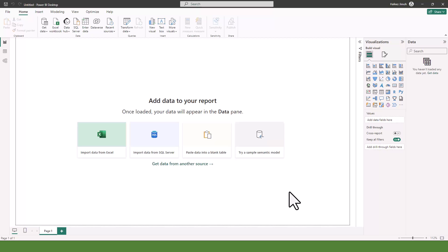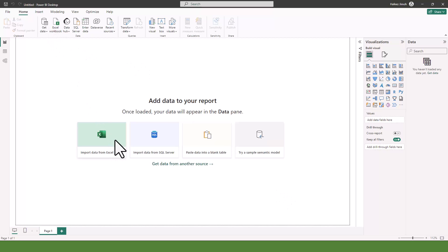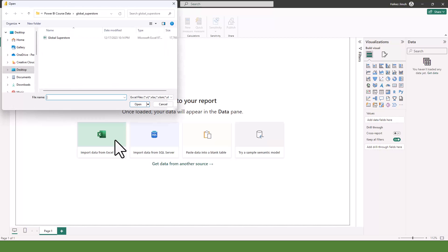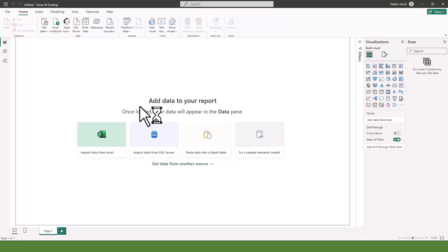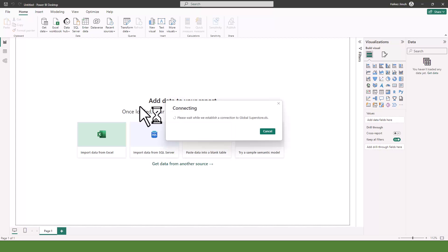Let's get the data. I'm going to click on Import Data from Excel because I already know it's an Excel file. You can see it's on my laptop, and I'm going to click on Global Superstar because that is what I want, and I'm going to open it.